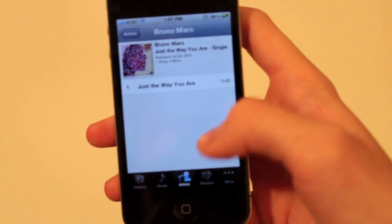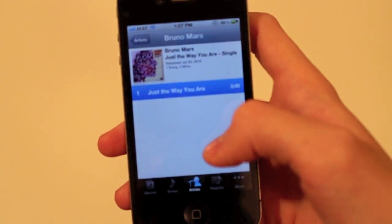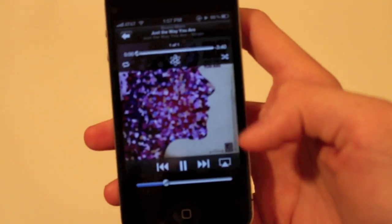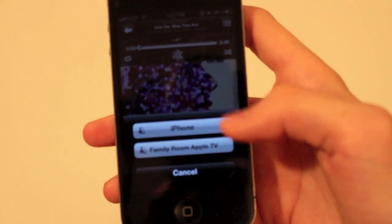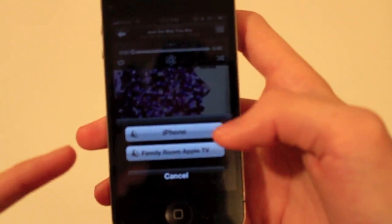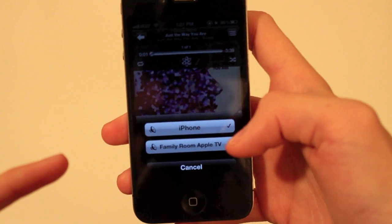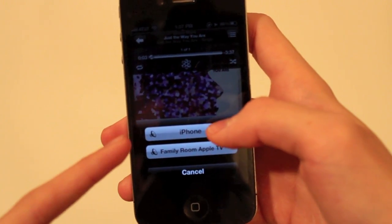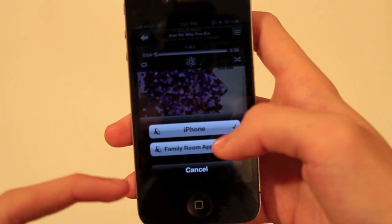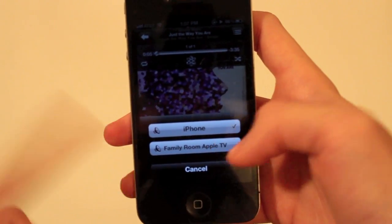You go right to your music and we'll just use this. You just click on this thing. If you want to play out of your iPhone you click iPhone, or if you want to click off your family room TV.